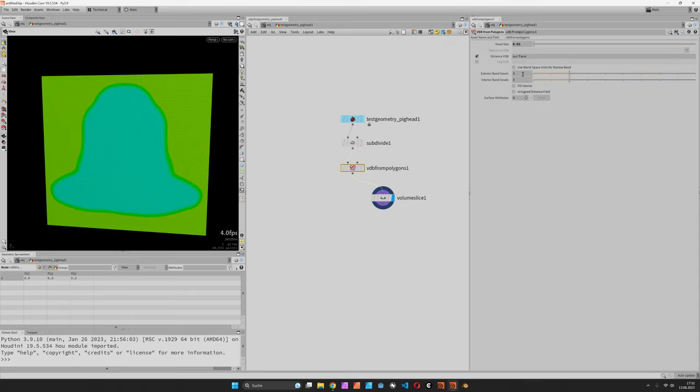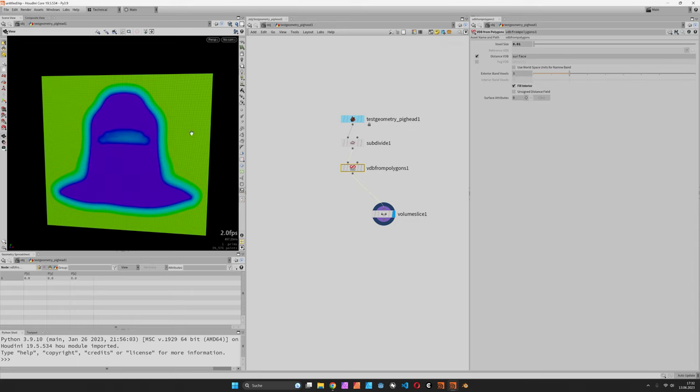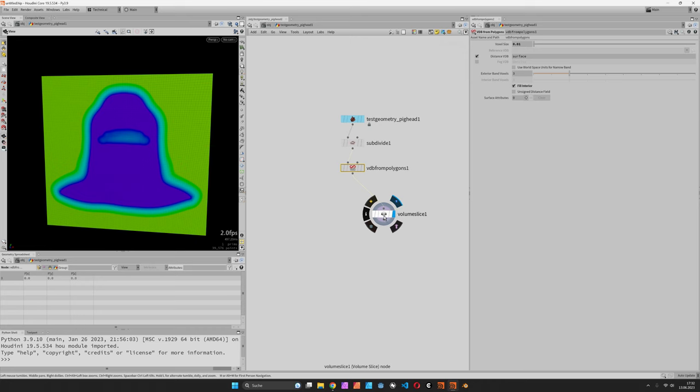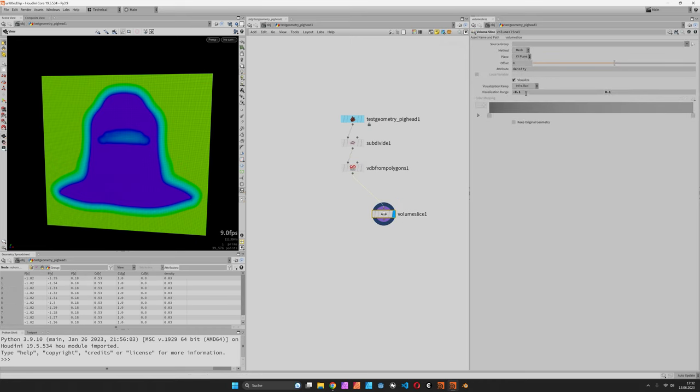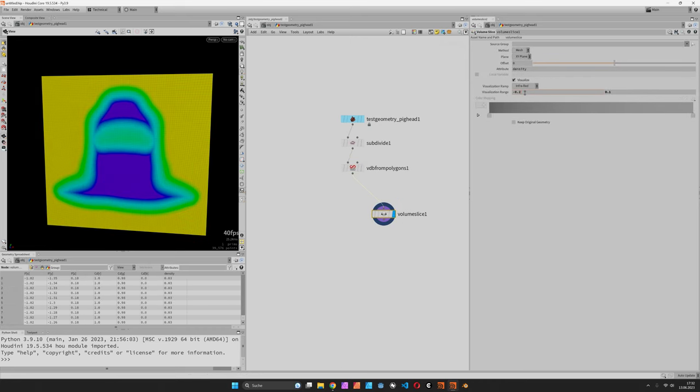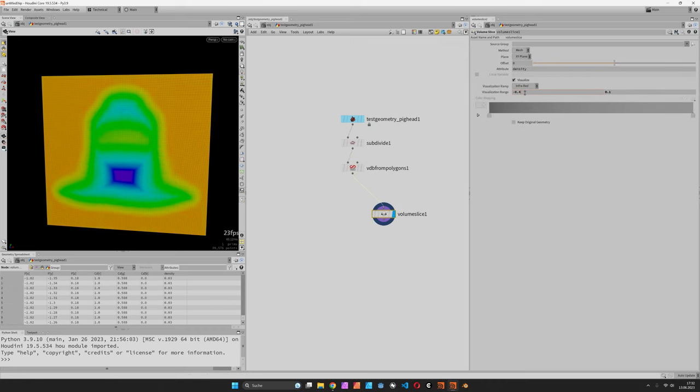Let's leave this at 3 and we are also going to see a change when we fill the interior. So now we have the entire information of the distance to the boundary surface. You can see this gradient here from the inside to the outside.